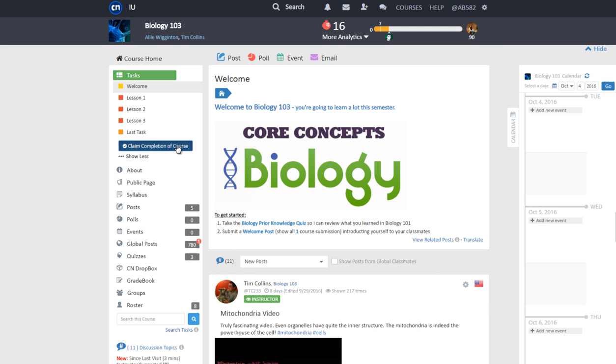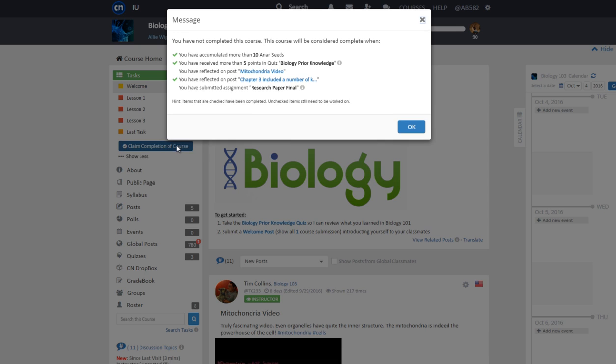If you have not met all the conditions to complete the course, a window will appear notifying you that you have not completed the course.